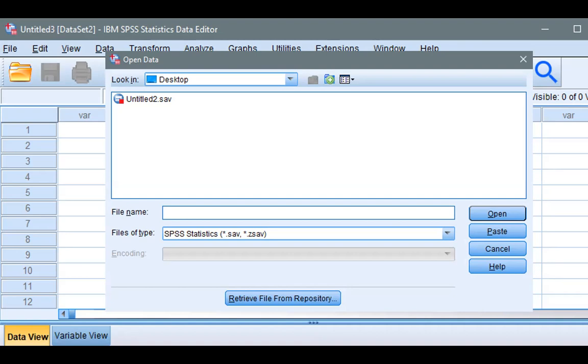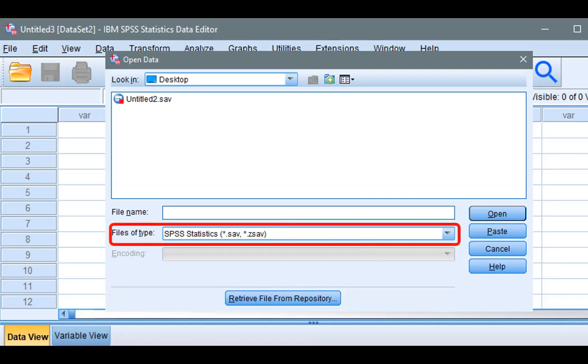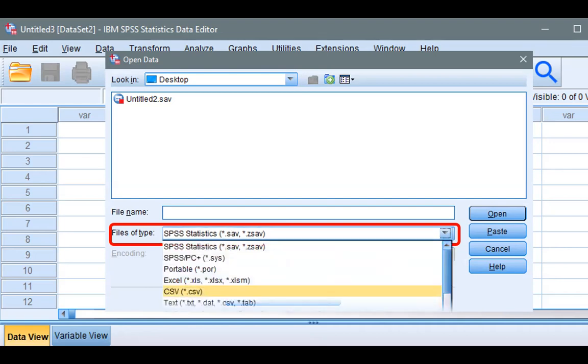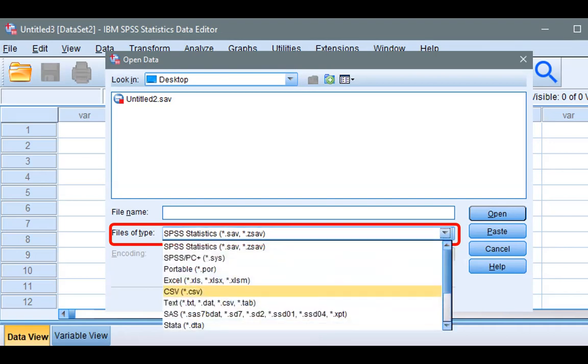Well, that's because SPSS initially looks for file type that is SPSS. Now, click anywhere there to see the drop-down menu of all the different file types that SPSS can open. As you can see, it can open all kinds of data files, including Excel, CSV, text file, SAS, Stata, and so on.